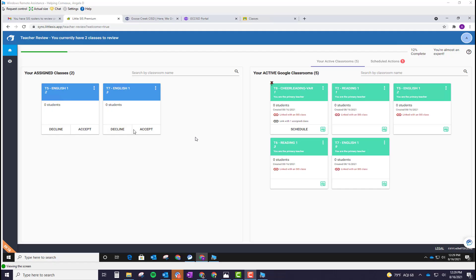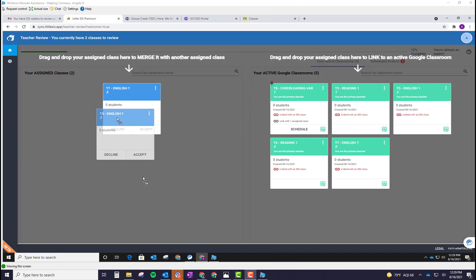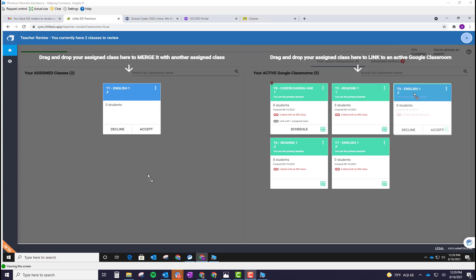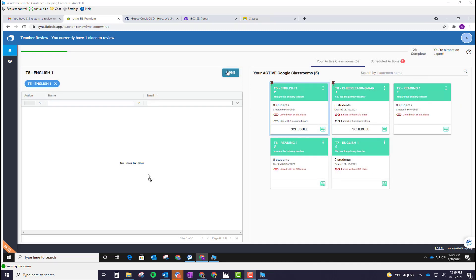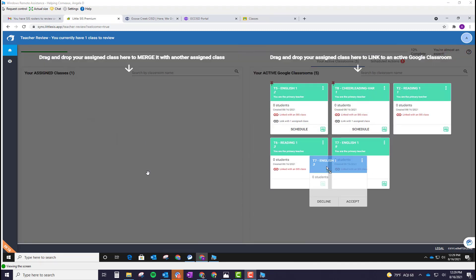If you have existing Google Classroom classes that you need to merge with a Little SIS section, you're going to hover on top of the blue card on the left underneath the assigned classes. And then you will drag it and drop it on top of the matching class on the right, the green card for that Google Classroom. And then click done for the roster and then do it again.